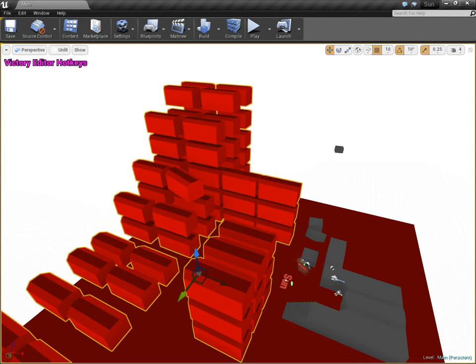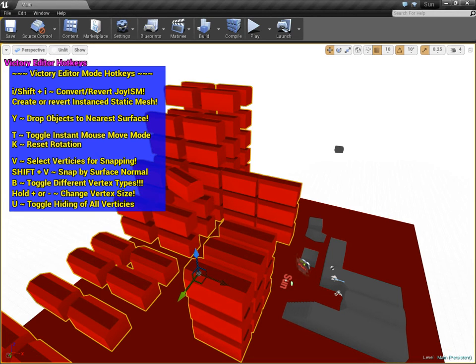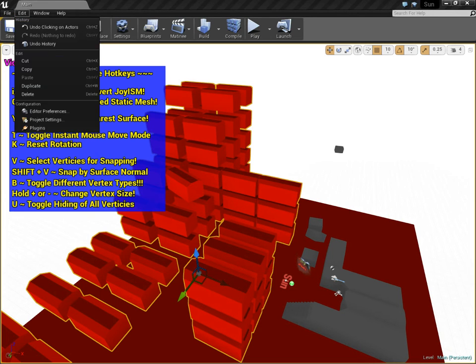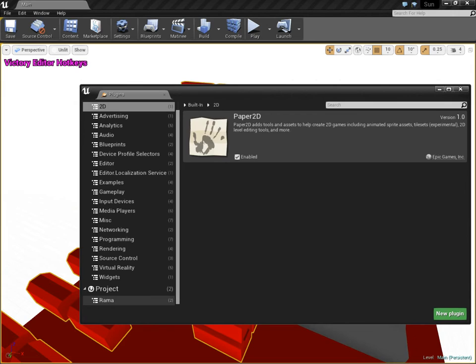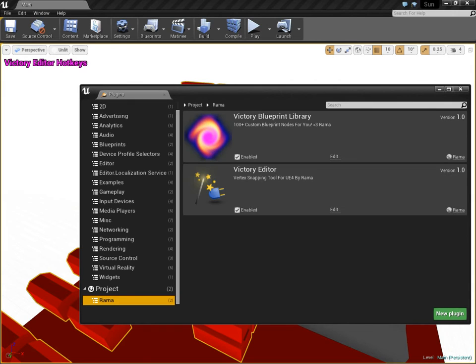So this is the VictoryEd. I'll just show you, I'll go over to plugins, and you'll see down at the bottom Rama, and you'll see VictoryEditor.